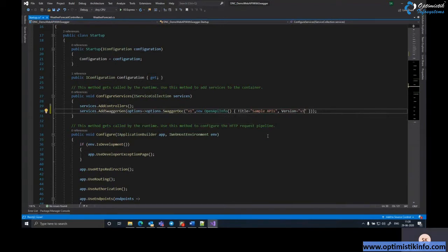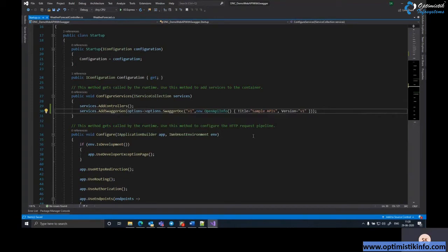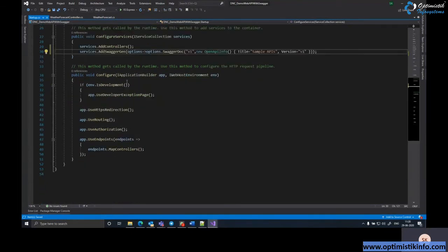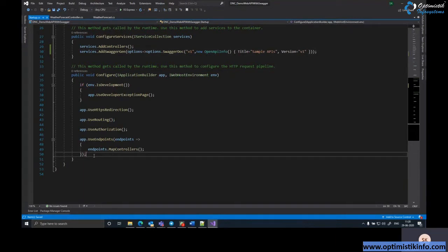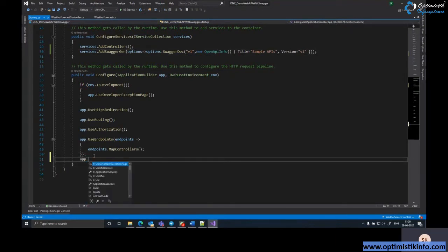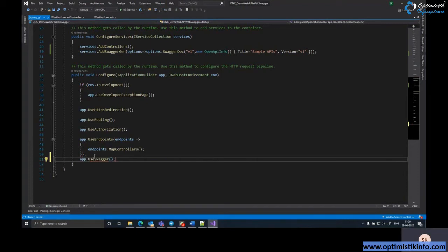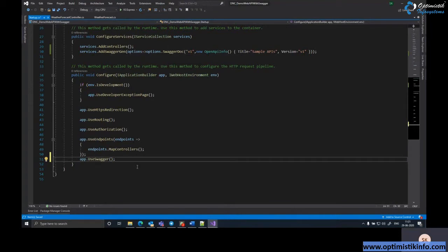Next, in the Configure method, add the Swagger middleware by calling app.UseSwagger. This middleware consumes the Swagger generator service from the injected dependencies and generates JSON documentation representing the open API specification for our Web API.